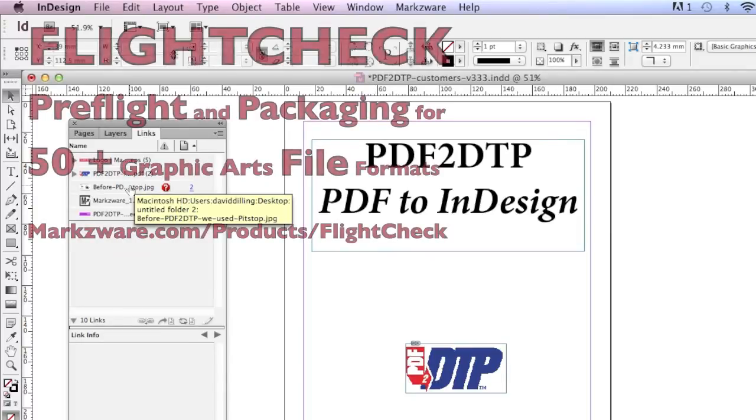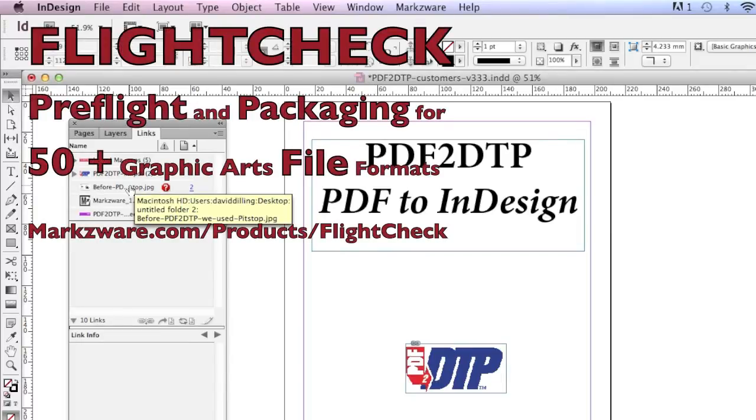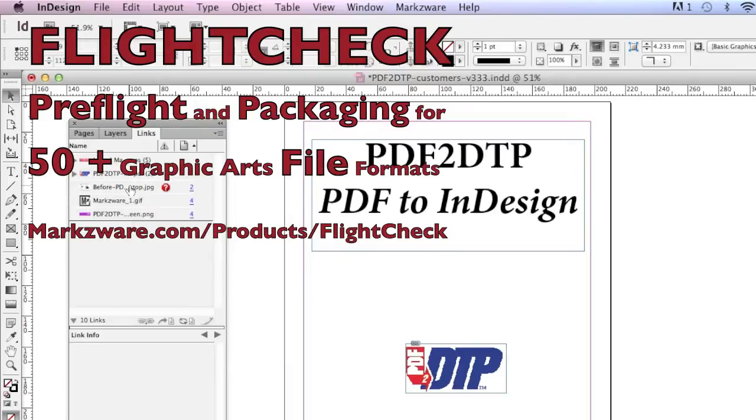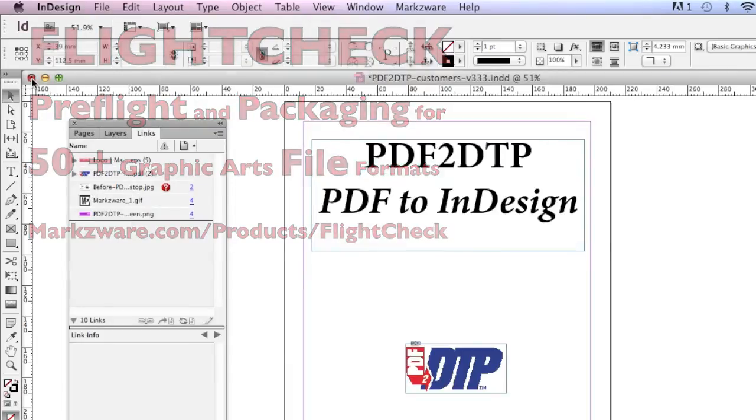We're going to show you a way to package multiple files with everything preflighted the way you need it with Markzware's FlightCheck. So let's show you how that works.